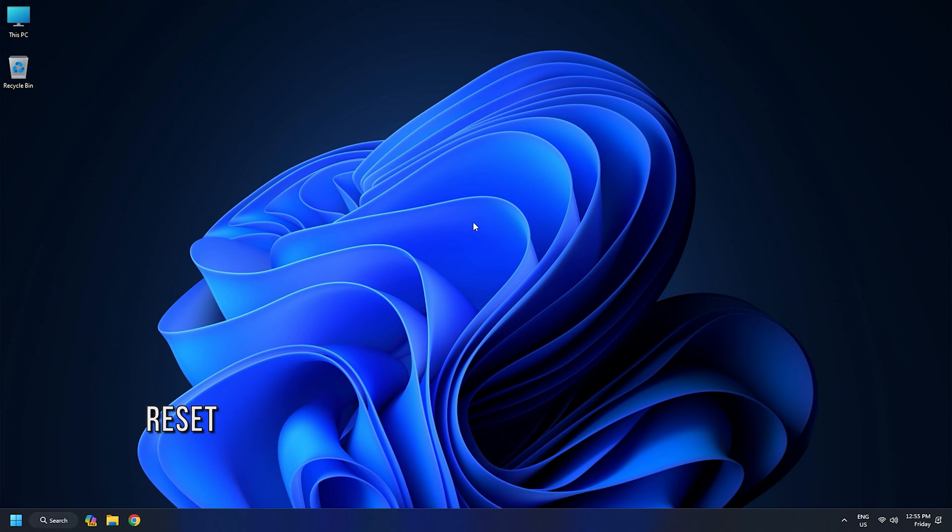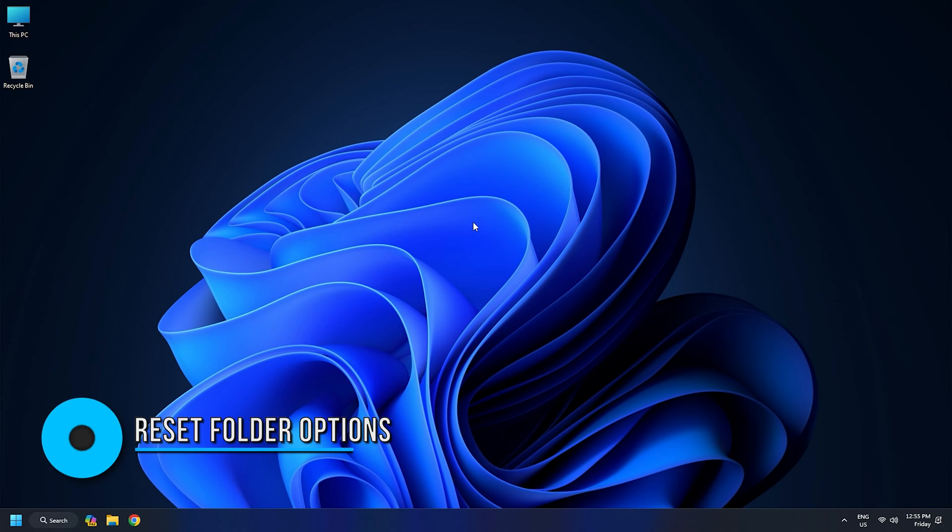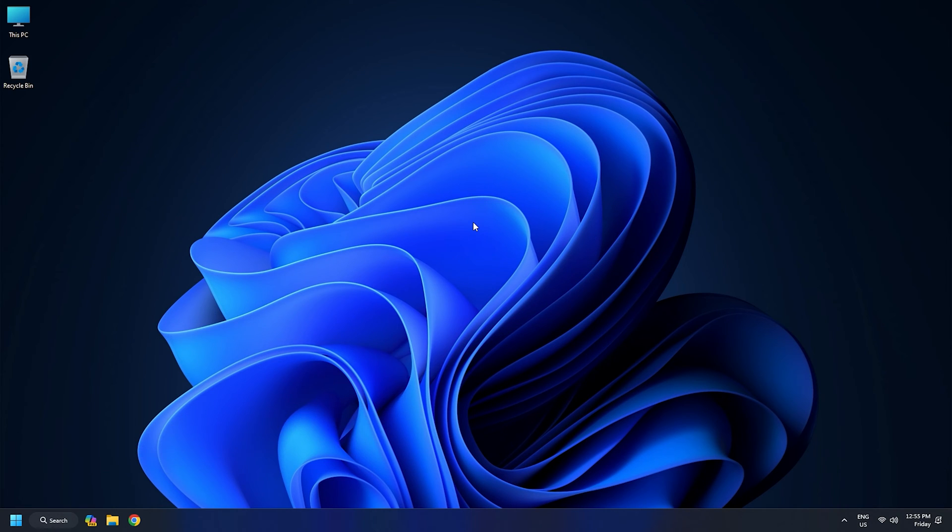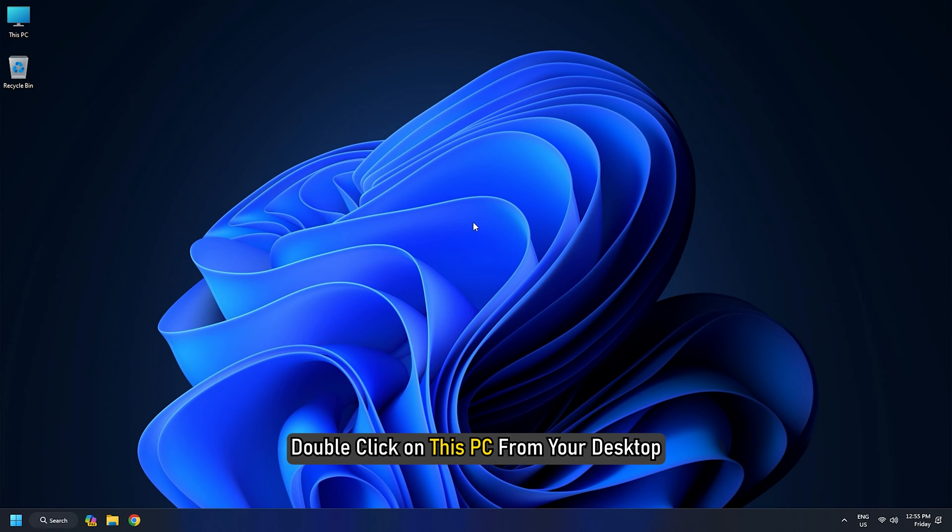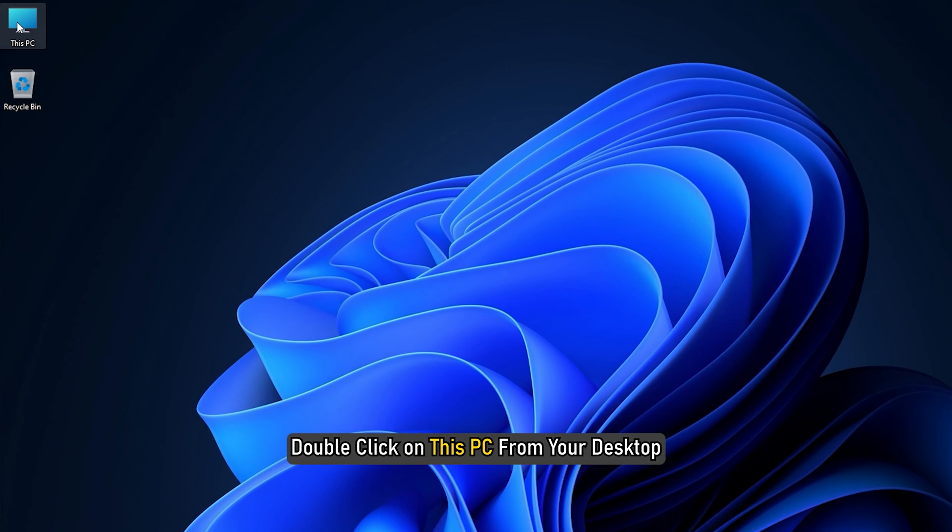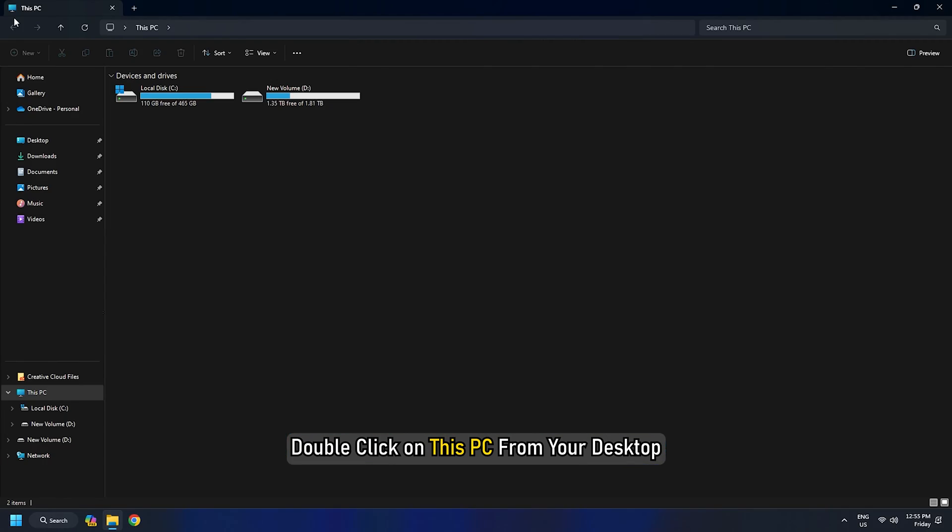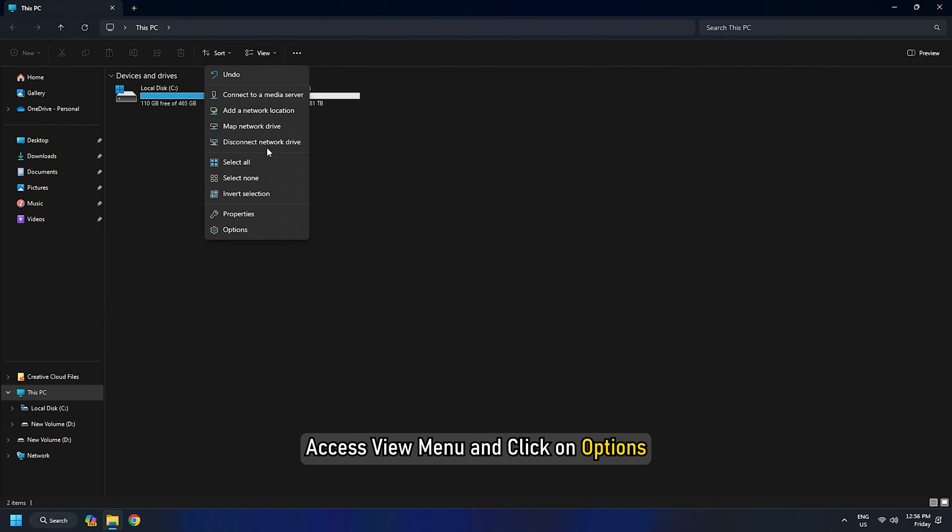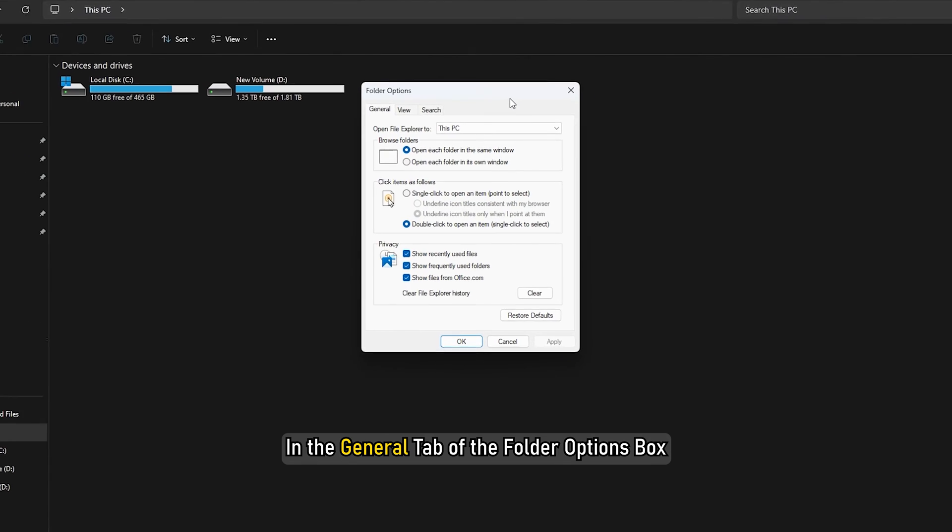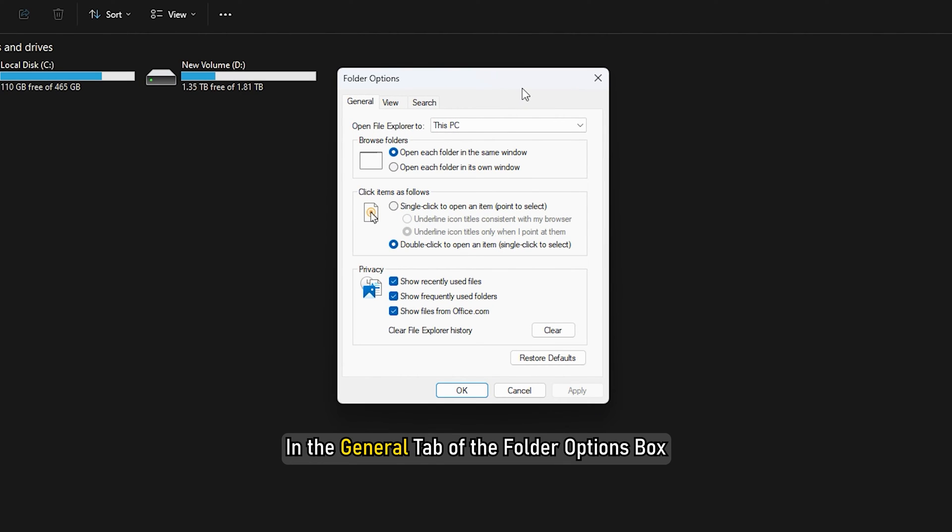Method 4: Reset Folder Options. Next you can reset the folder options to default mode. To do that, double-click on this PC from your desktop. Access view menu and click on Options. In the General tab of the Folder Options box, click on Restore Defaults.